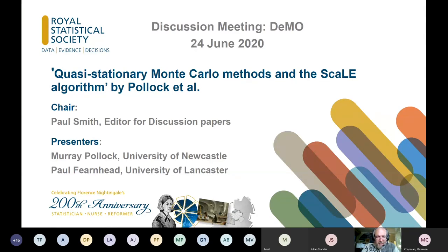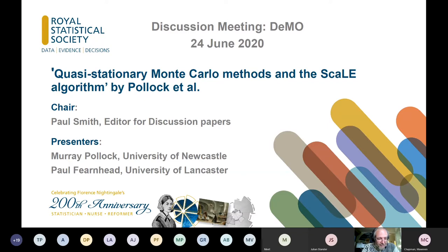This demo is a type of meeting intended to give an introduction to the topic of the discussion paper which will come later on. This meeting is being recorded, so just be aware that anything you contribute will be part of that recording. We're particularly grateful to some of the authors of the paper for contributing presentations to form part of this demo.